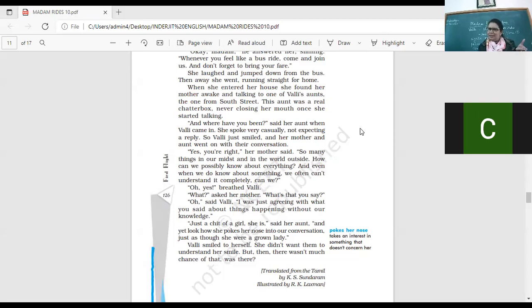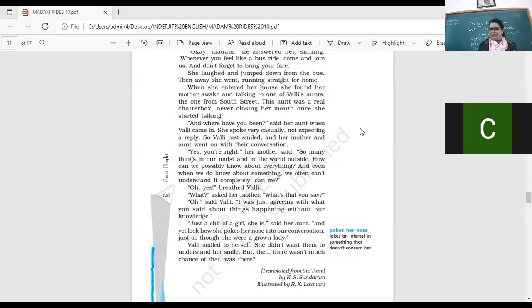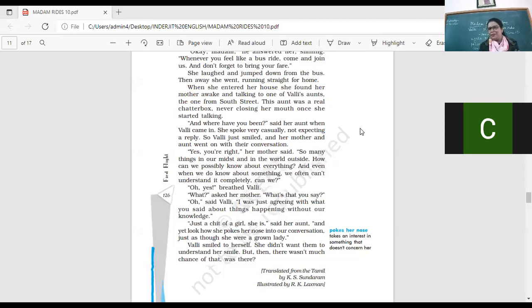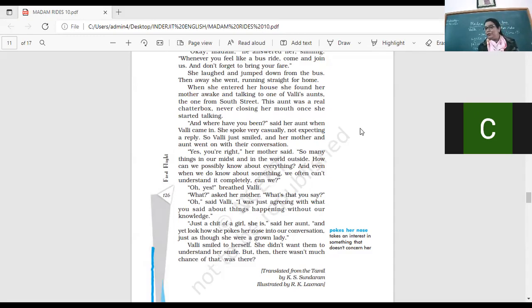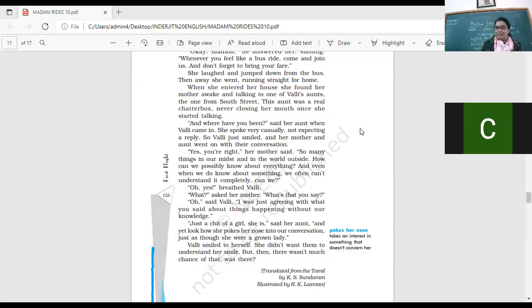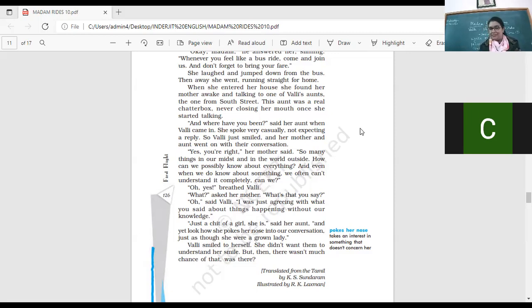Just a chit of a girl she is, said her aunt. And yet, look how she pokes her nose into a conversation. She's such a little girl. Eight year old. And look at her. And look at her. Poking her nose. Just as though she was a grown lady. Vani smiled to herself. She didn't want them to understand her smile. But then there wasn't much chance of that. Was there? Right? So she's smiling to herself. And she's wondering what her aunt and mother would want to think of that smile. But she did not want them to understand because they would not understand. Vani is not a little girl anymore. She's been out. She's seen, you know, like beautiful sights. She's seen the world outside. Right? And yes, she knows so many things which her mother, her aunt, they would not understand. Right? Okay? Yes. So nice chapter.